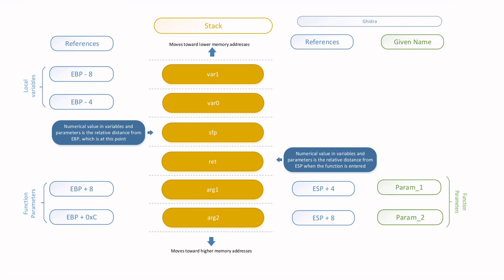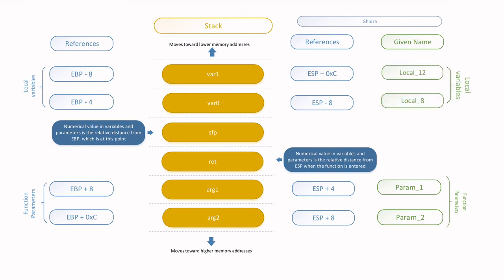Now, similar to function arguments, Ghidra will label local variables as ESP minus 8 because var 0 is 8 bytes away from the function entry point. And Ghidra will label these variables as local 8 and local 12 respectively in the code.